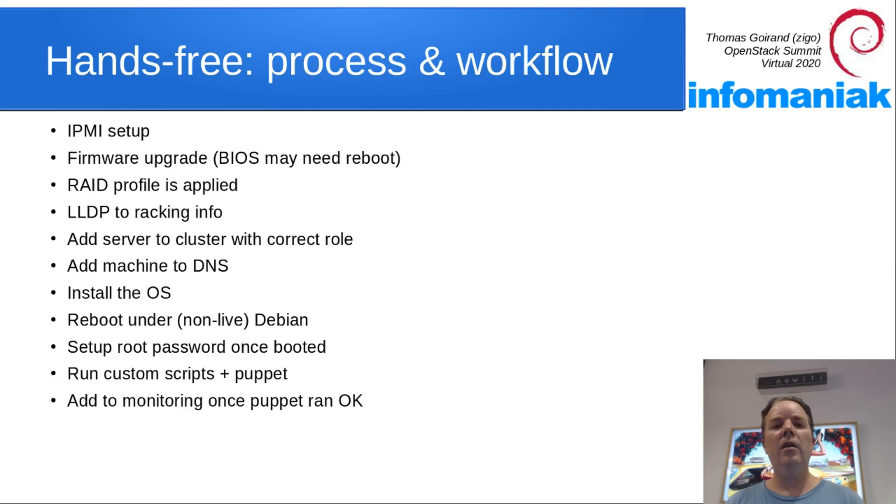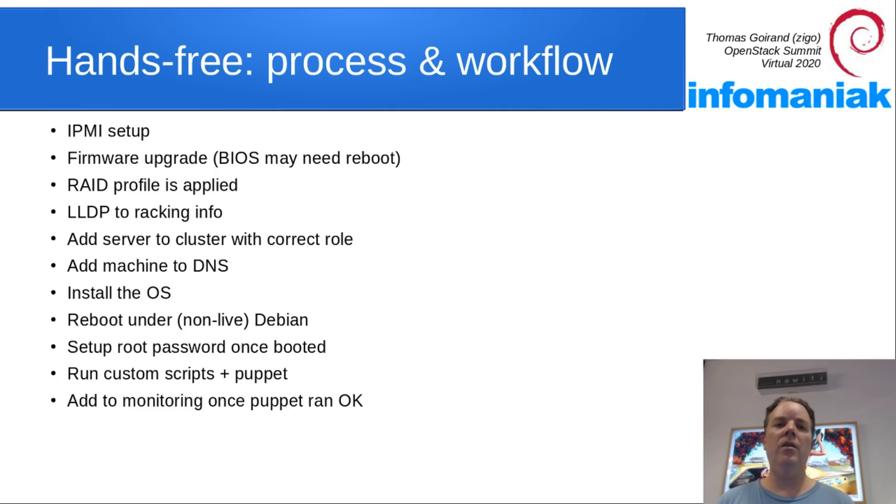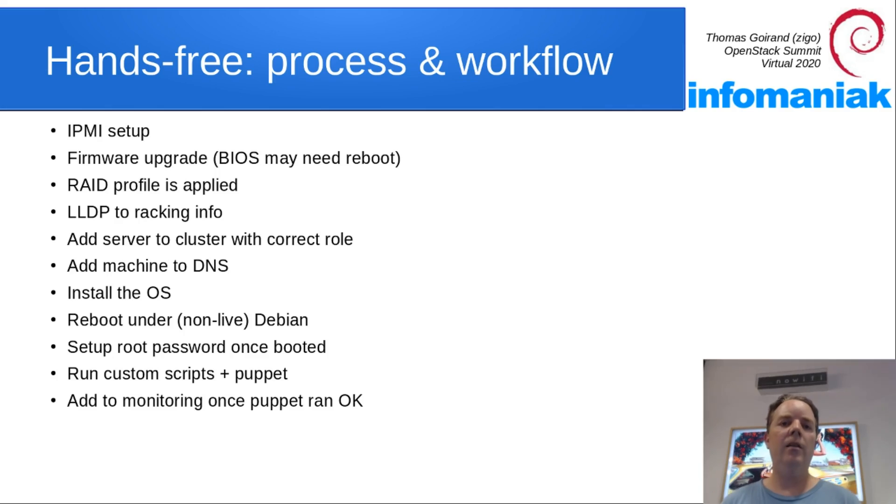Once it has finished rebooting, a password for root can be set up and eventually saved into a vault using, again, a plugin script.